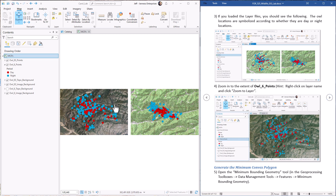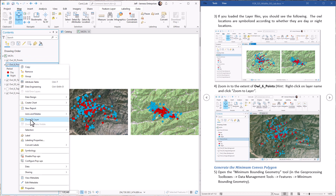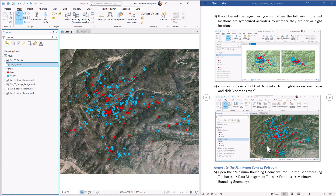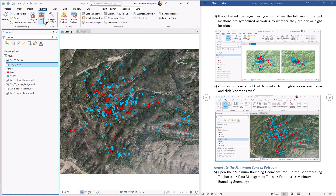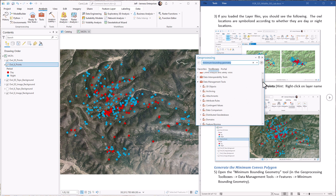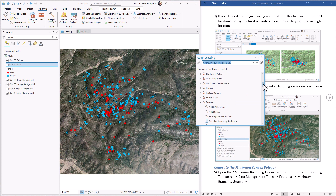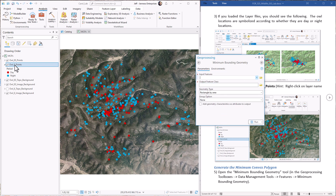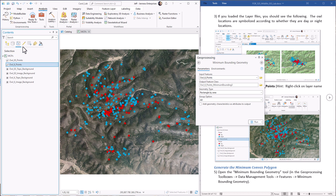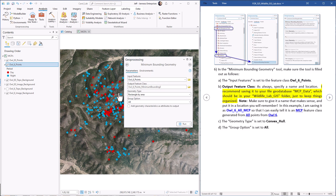We're going to demonstrate these MCP methods using owl number 6, and then it'll be up to you to do it on owl number 83. Let's zoom in to owl number 6 — these are all the points gathered over three years. We're going to open the minimum bounding geometry tool in analysis tools. You can type minimum bounding geometry, or go to data management tools, down to features and find it there. We'll start by generating a minimum convex polygon on all points. We grab this layer, drag it in, make sure there aren't any features selected, and come up with a name. I recommend a name that tells you what's in there, so I'm naming it owl6allmcp.